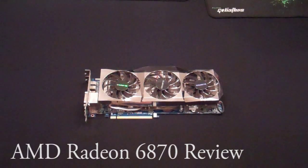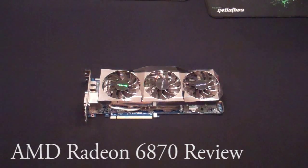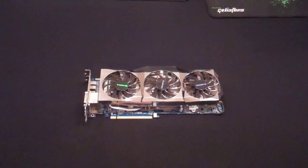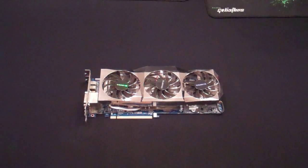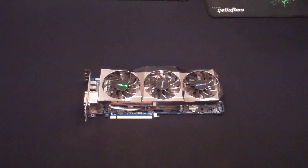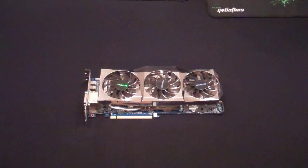It has 1 gigabyte of GDDR5 memory and supports Eyefinity and Crossfire with multiple cards. It uses 151 watts at load and 19 watts at idle.